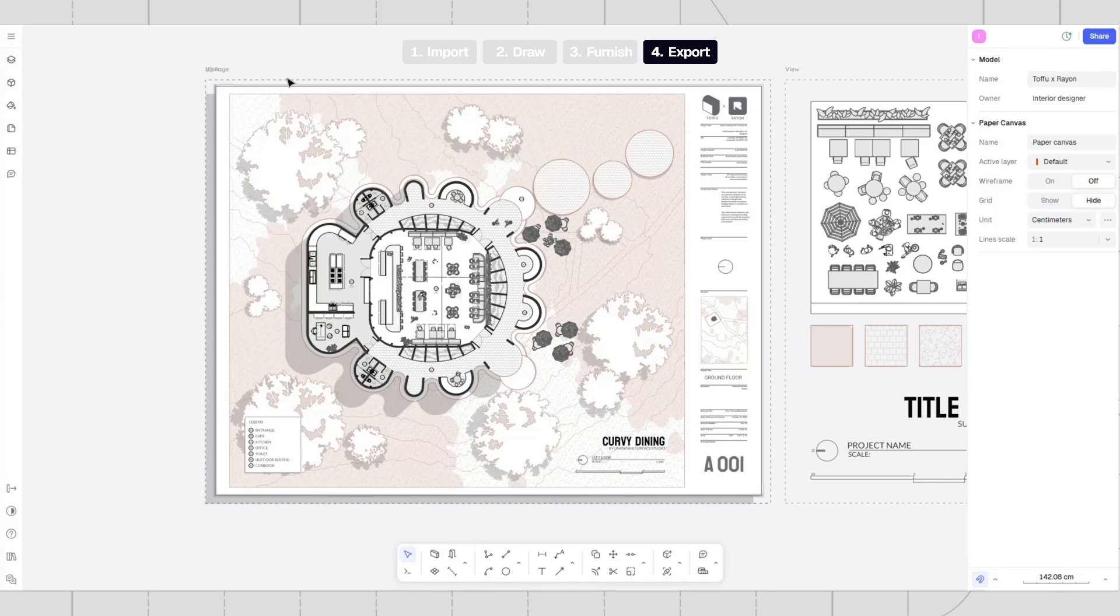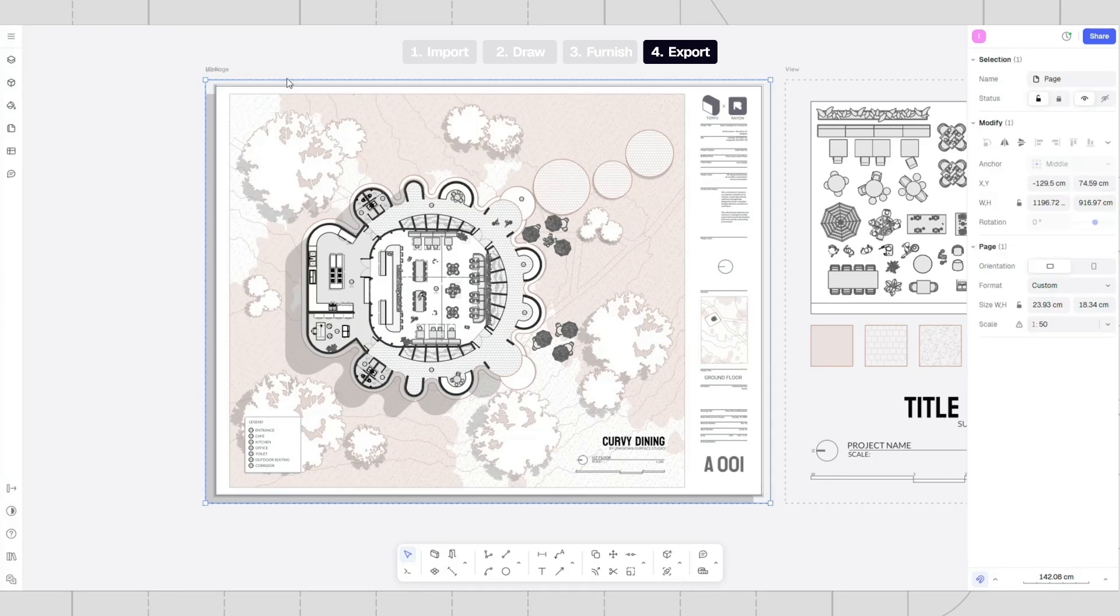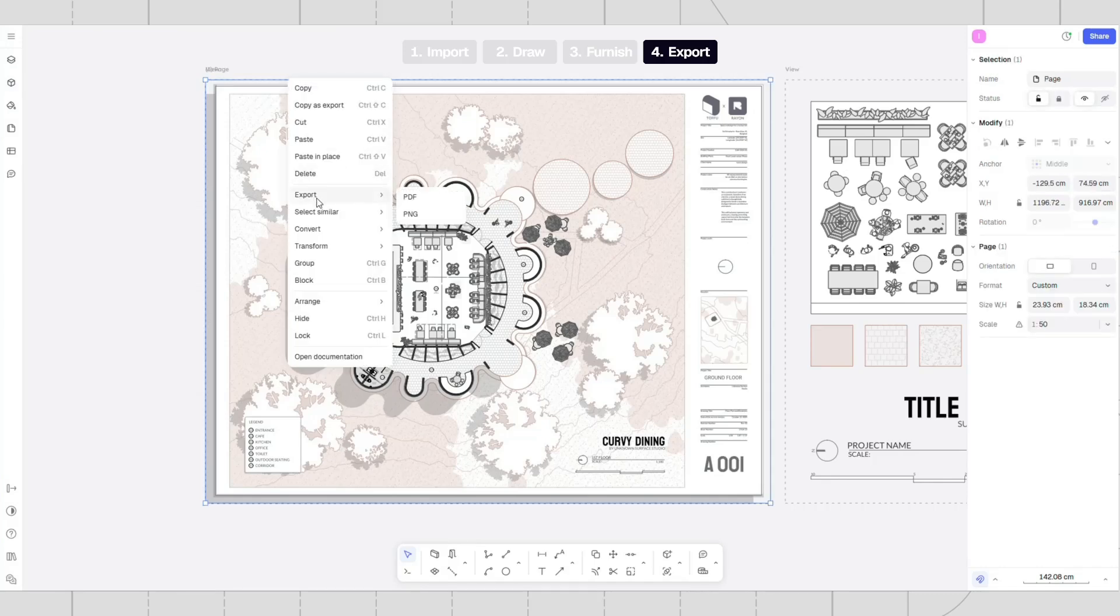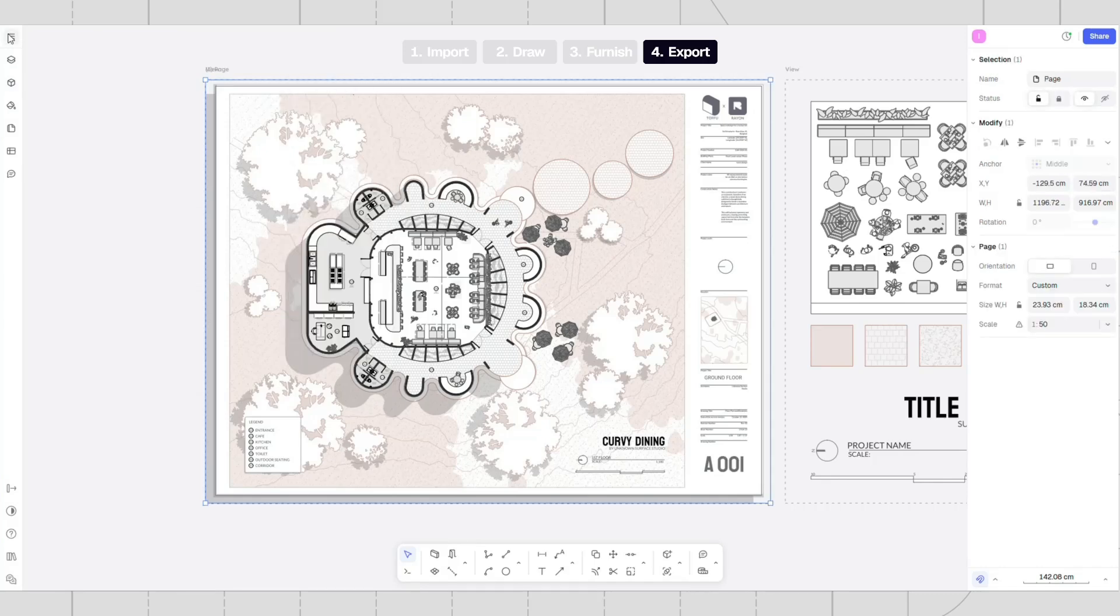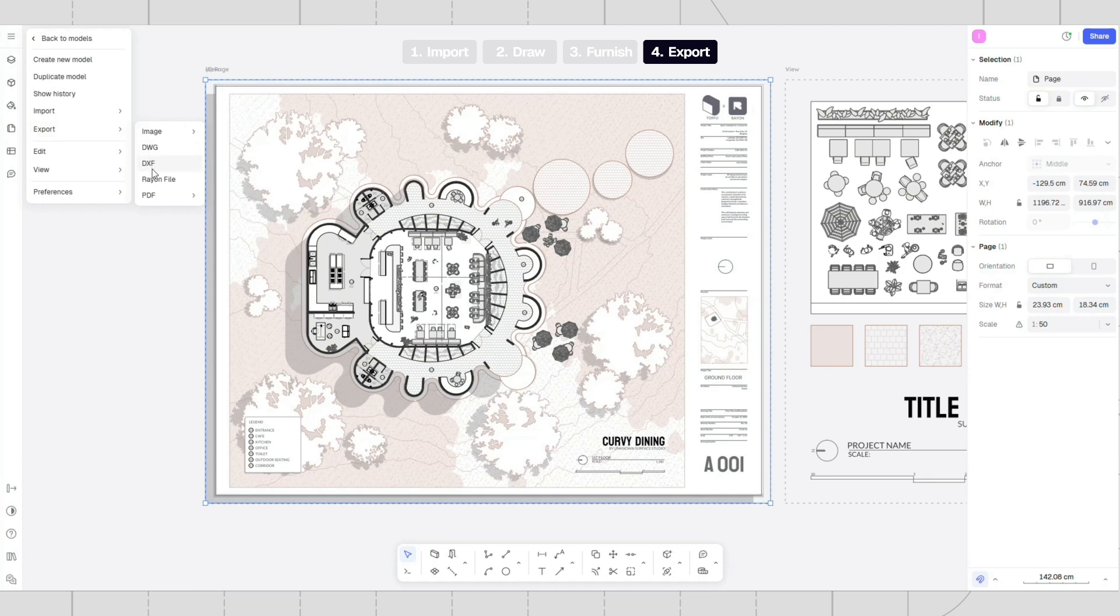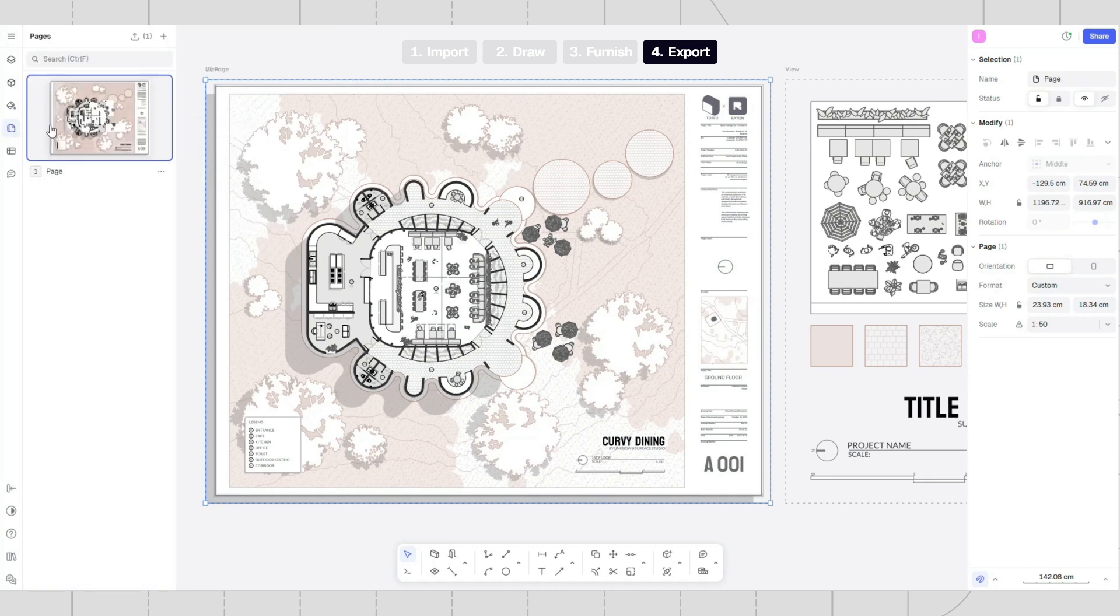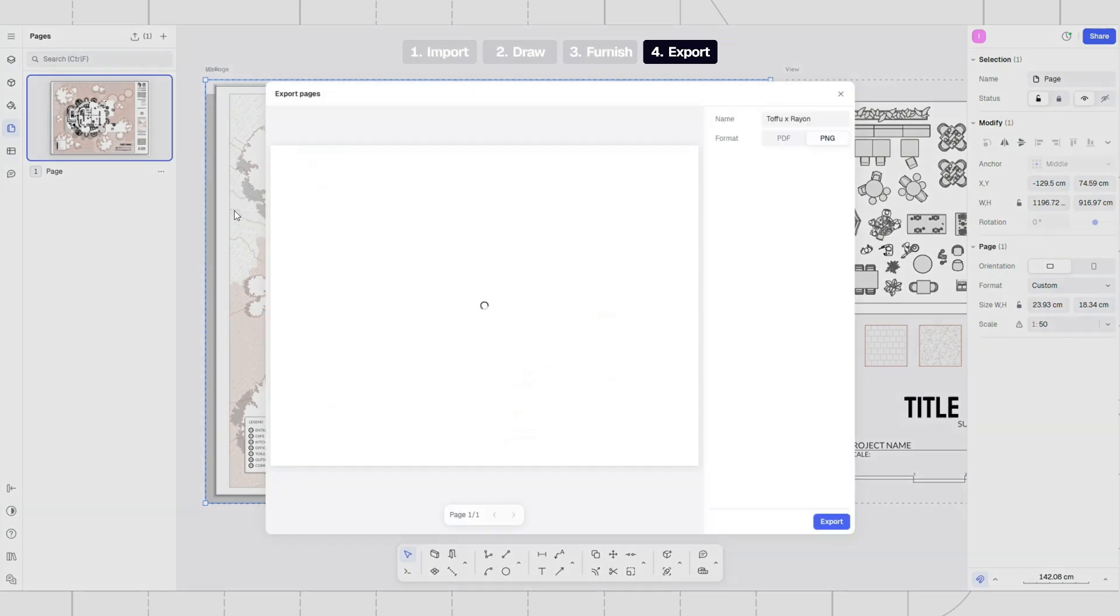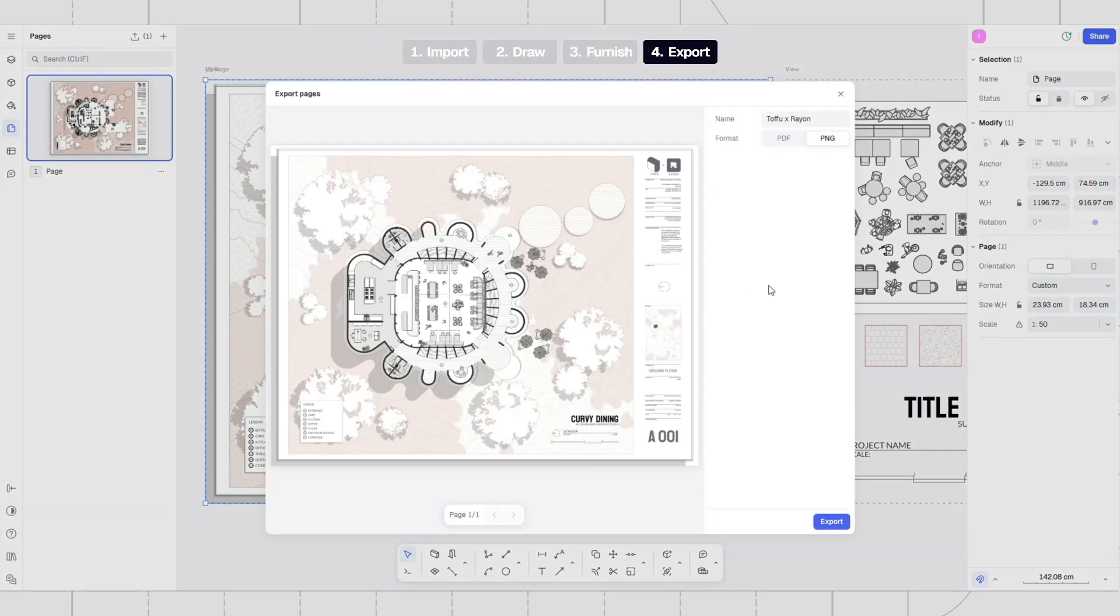To export your drawing, right-click on the page or go to the top-left menu to select the export option. You can choose to export it as a PNG, DWG, or PDF file. Additionally, you can export your drawings from the page tab. A preview will appear, allowing you to select the desired export format.